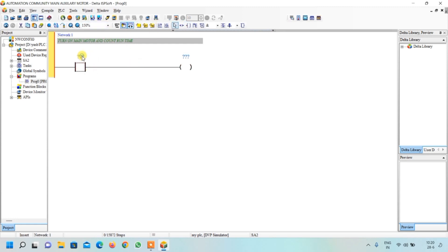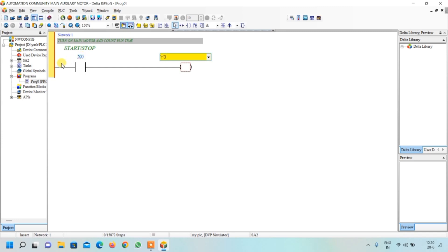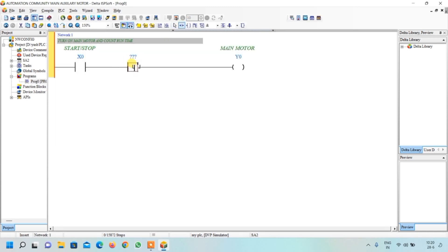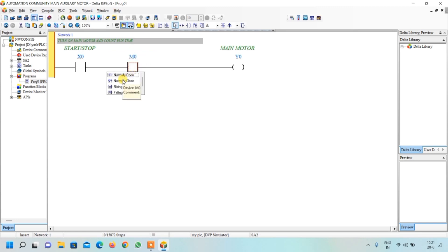Give it the name X0 and press Enter. This is our output Y0, which is our main motor. Click anywhere. If the system is on, first the main motor should turn on — I will write X1. Besides this, I will also insert one internal relay: M0. Double-click over it to select NC. Its function I will explain later.